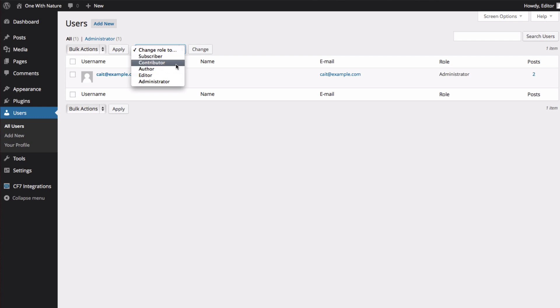A contributor can write and manage their own posts, but they can't publish their posts on their own. They have to submit their posts for review before they can be published. A subscriber can only view content.